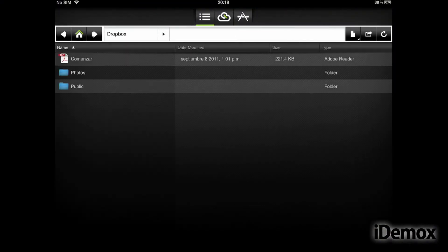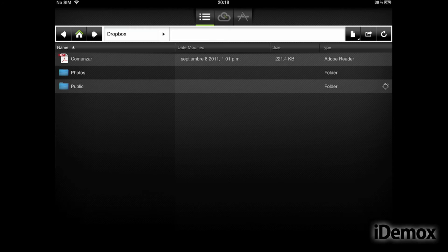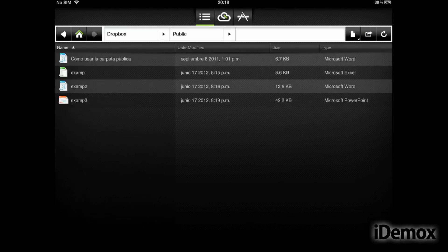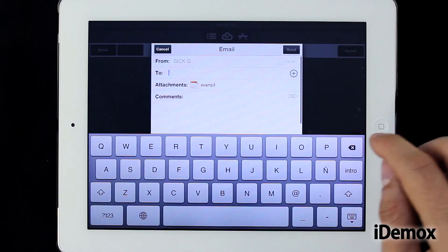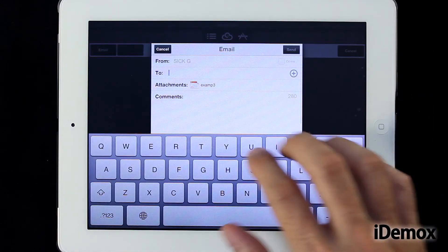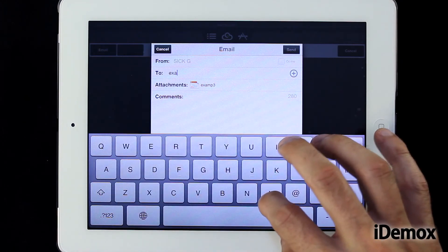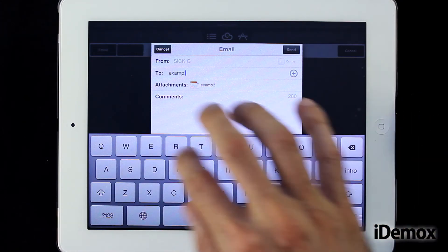Once we have our document properly edited, we save it in our virtual drive and we are done. It will be available from any terminal and we can share it with whomever we want.